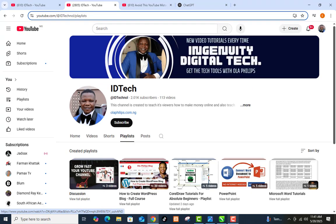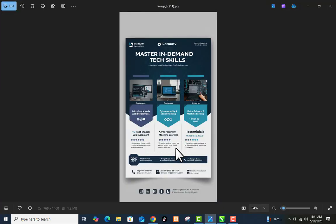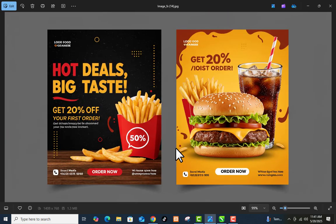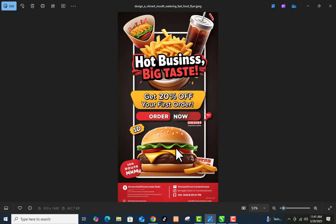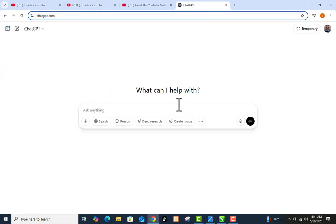Without much ado, let us move to today's tutorial. Let me show you the images again — they are mind-blowing flyers. At the end of this video I'm going to show you how I generated this particular flyer. I'm going to be using ChatGPT and one other AI tool that I will be revealing to you, but let's start with ChatGPT first.